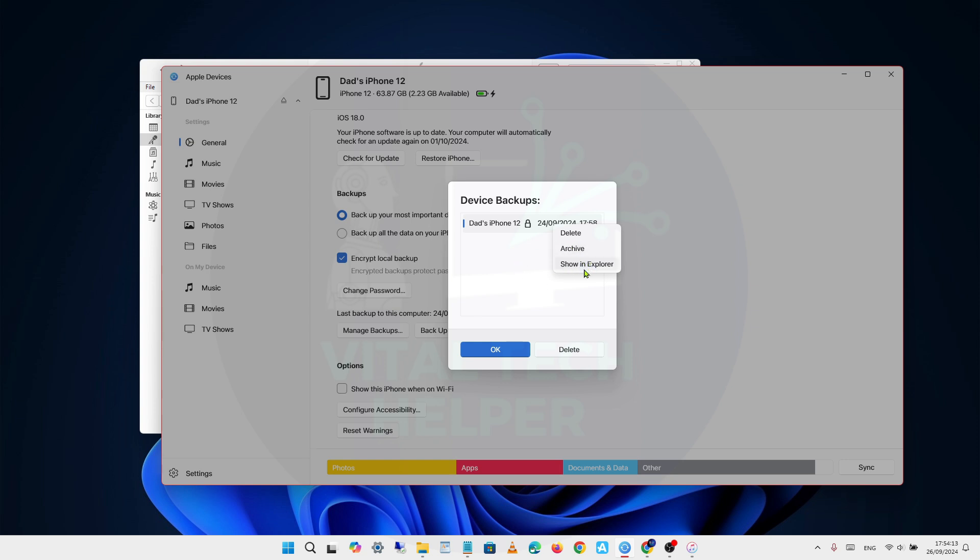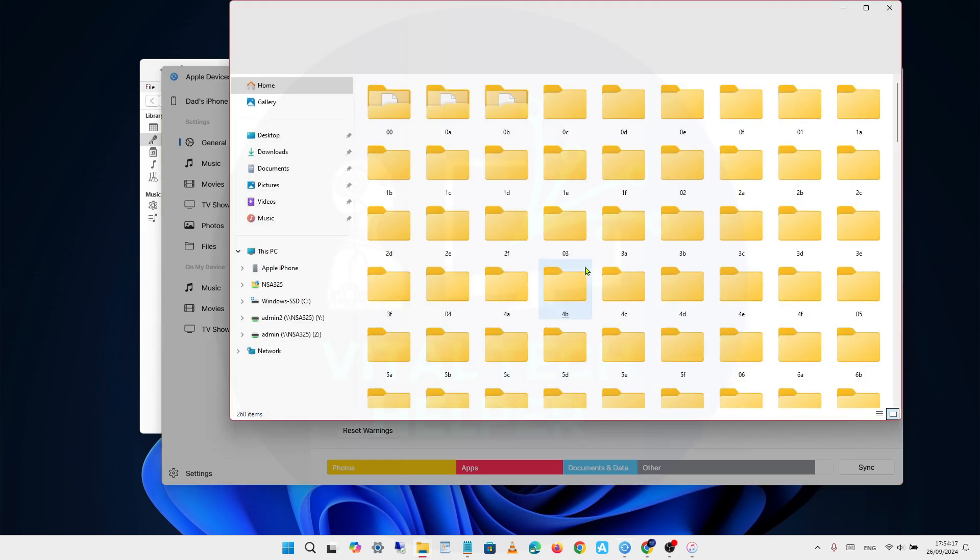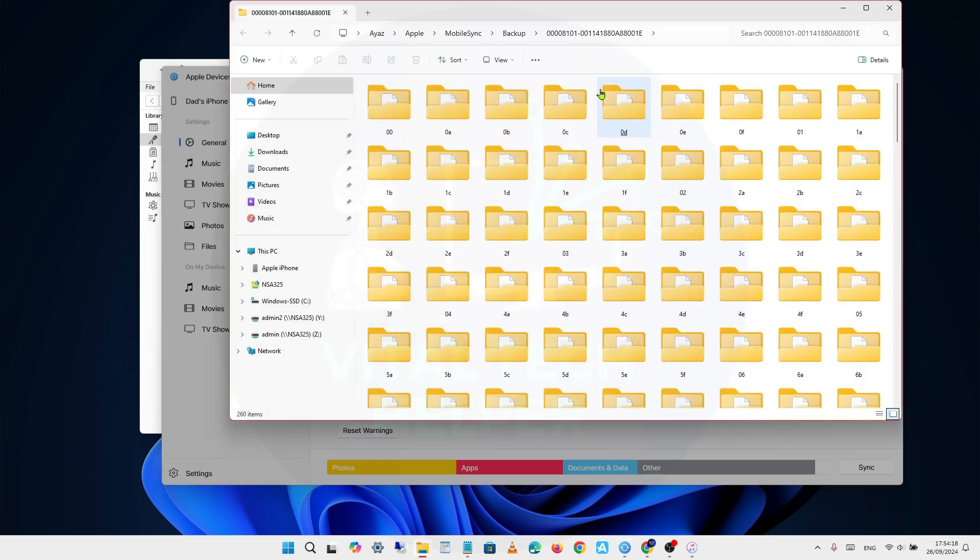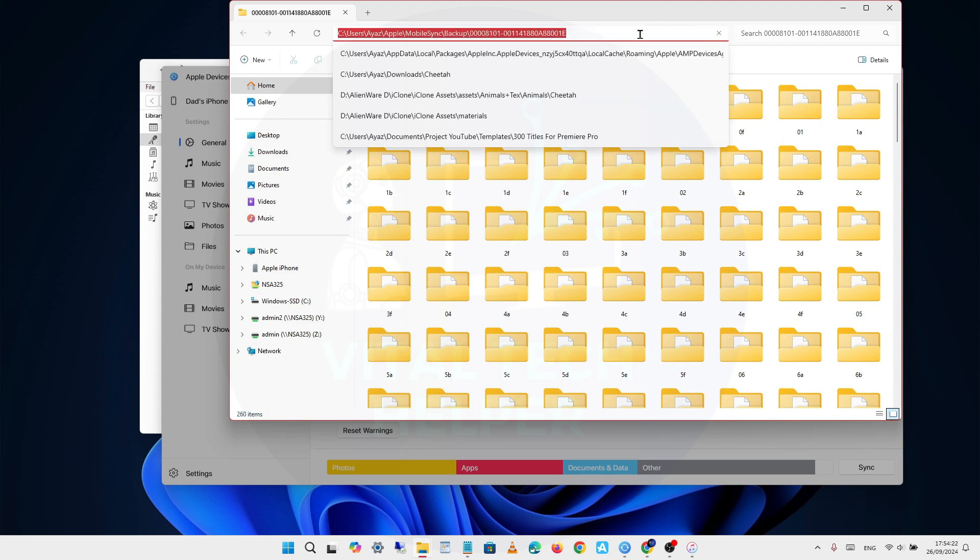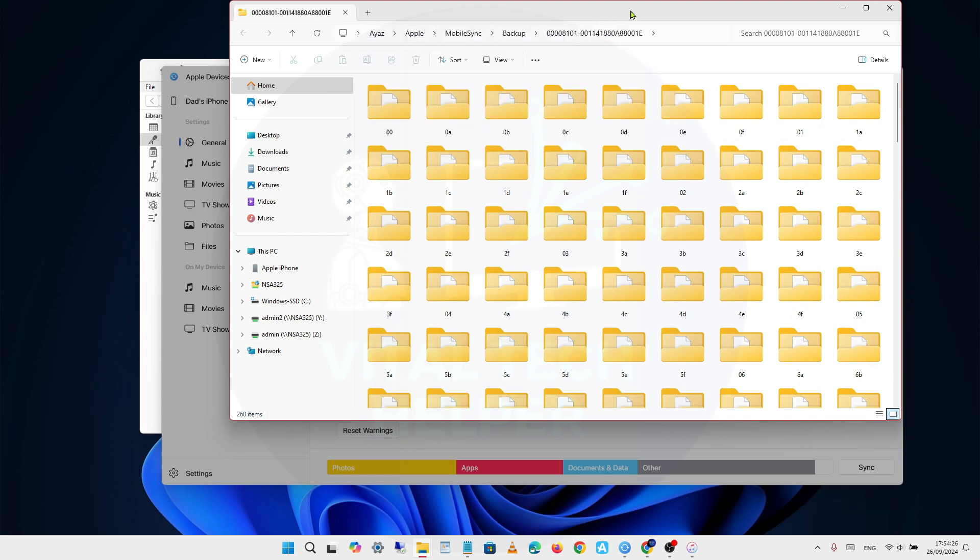Clicking Show in Explorer will take you directly to the location where your backups are stored. From there, you can note the location, delete backups to free up space, or simply keep them.